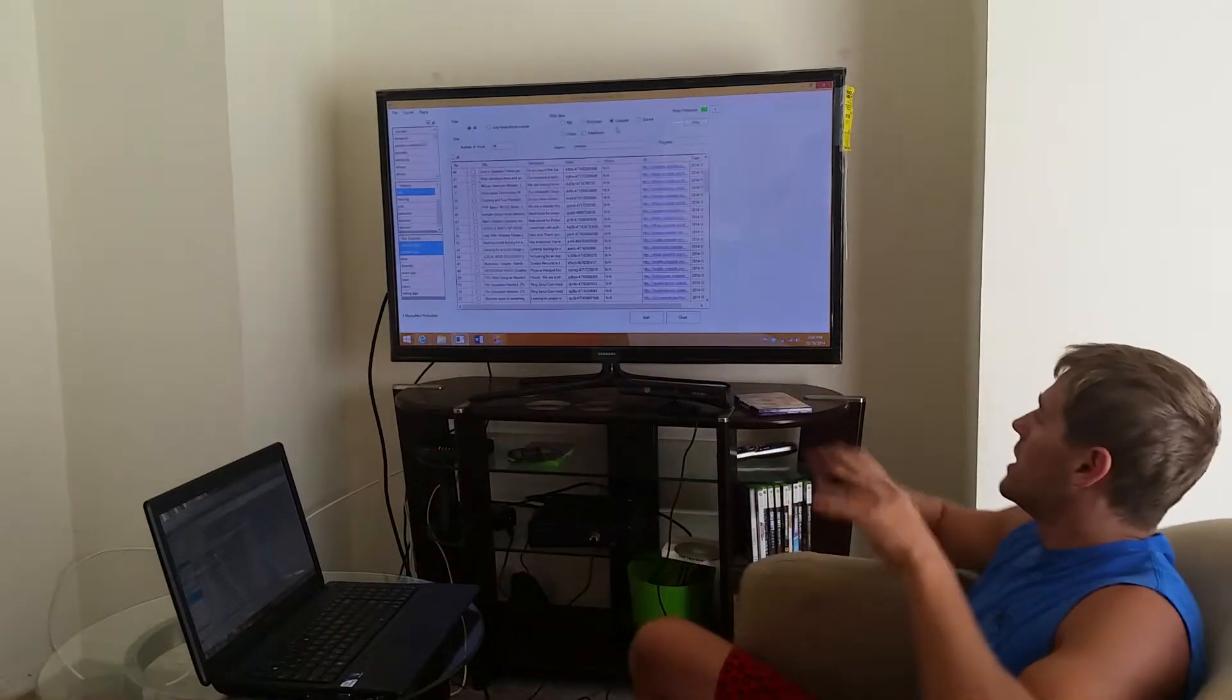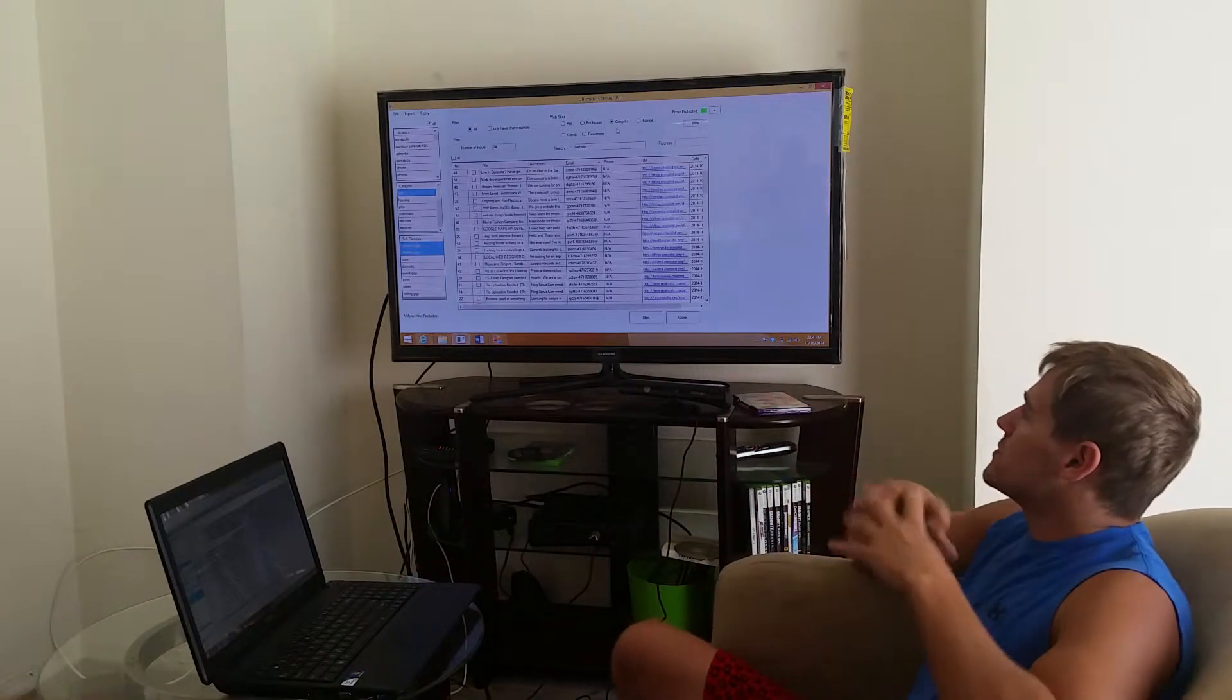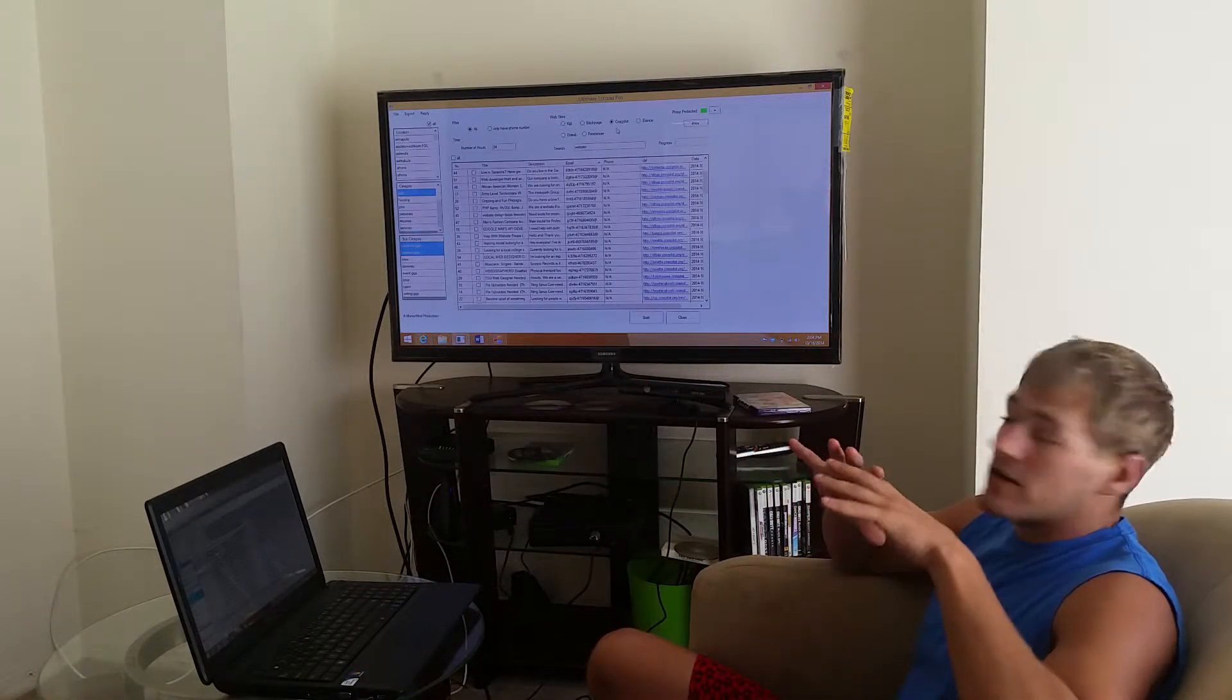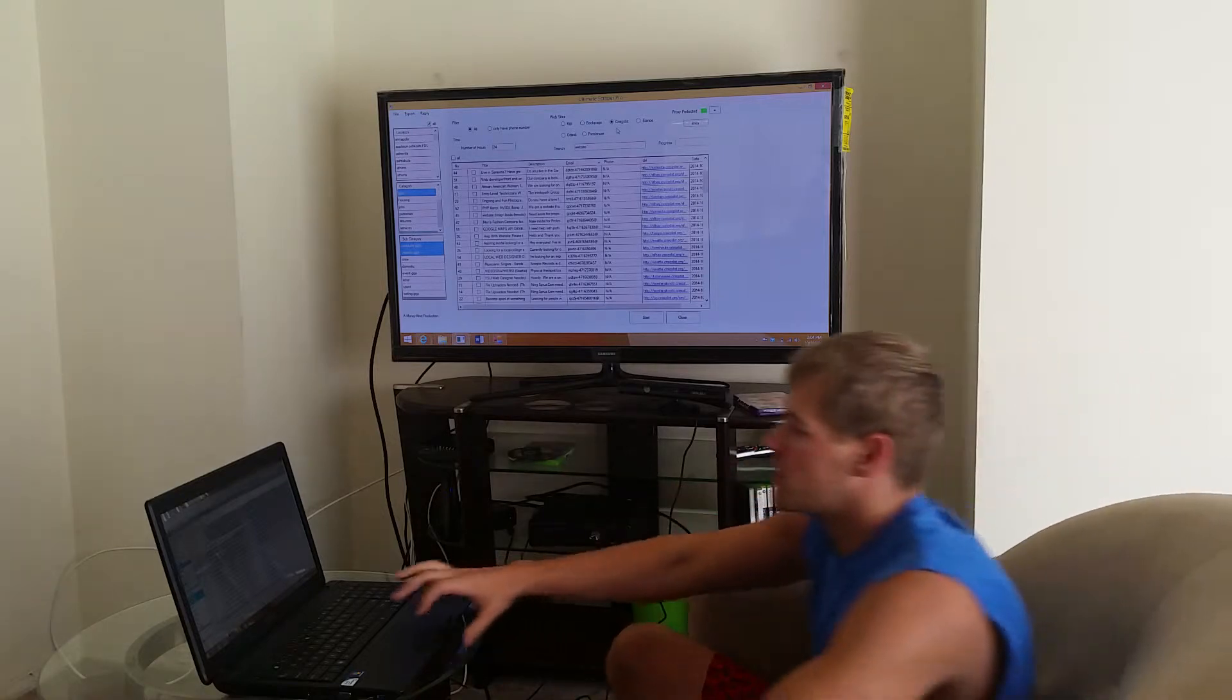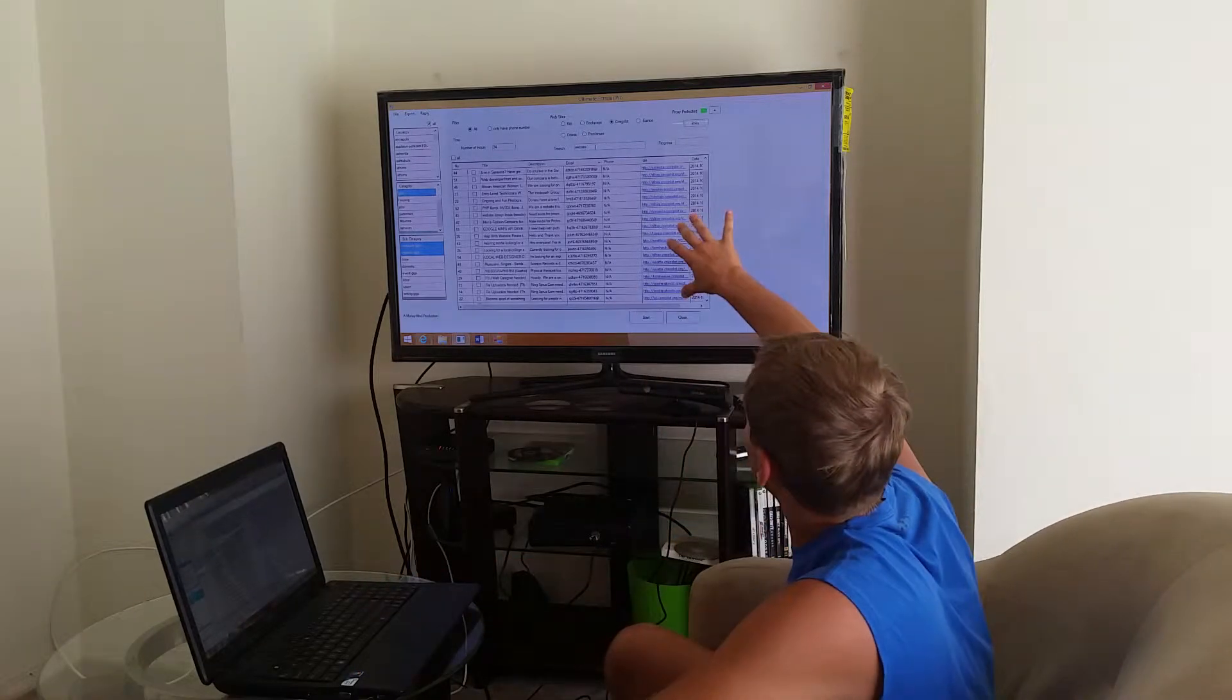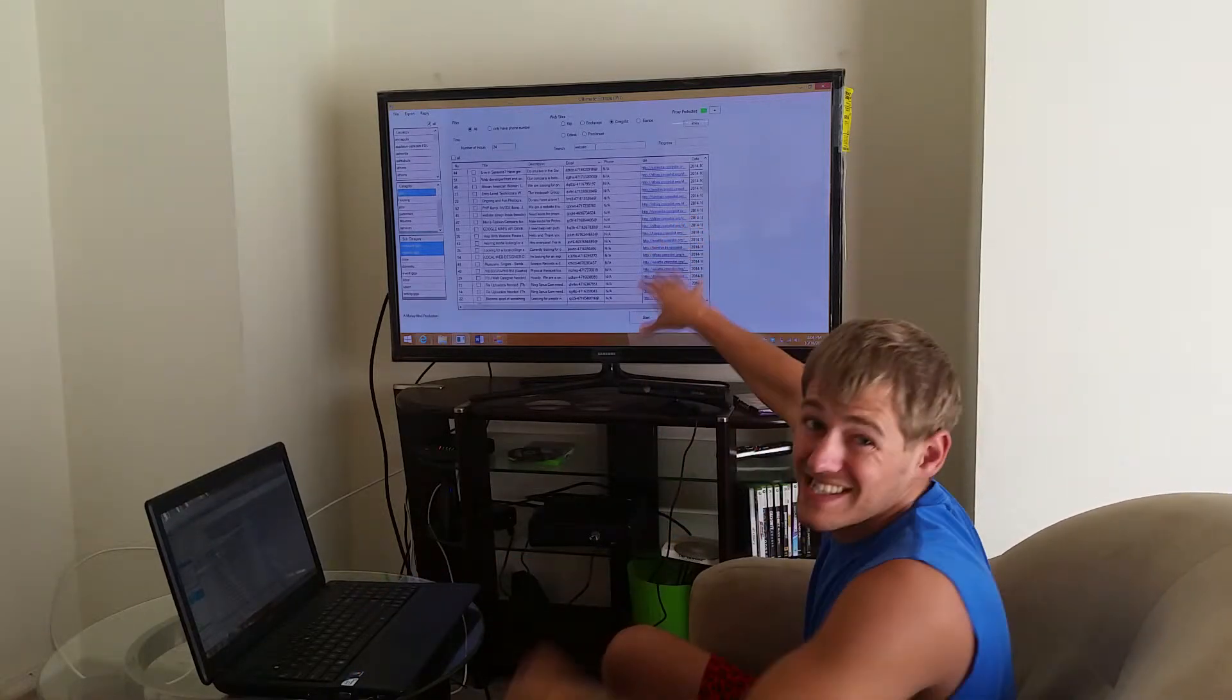What's up guys, Mike here. So we're looking at Ultimate Scraper Pro today and I'm trying to harvest up some emails. What I've done is I went ahead and typed in the search box.